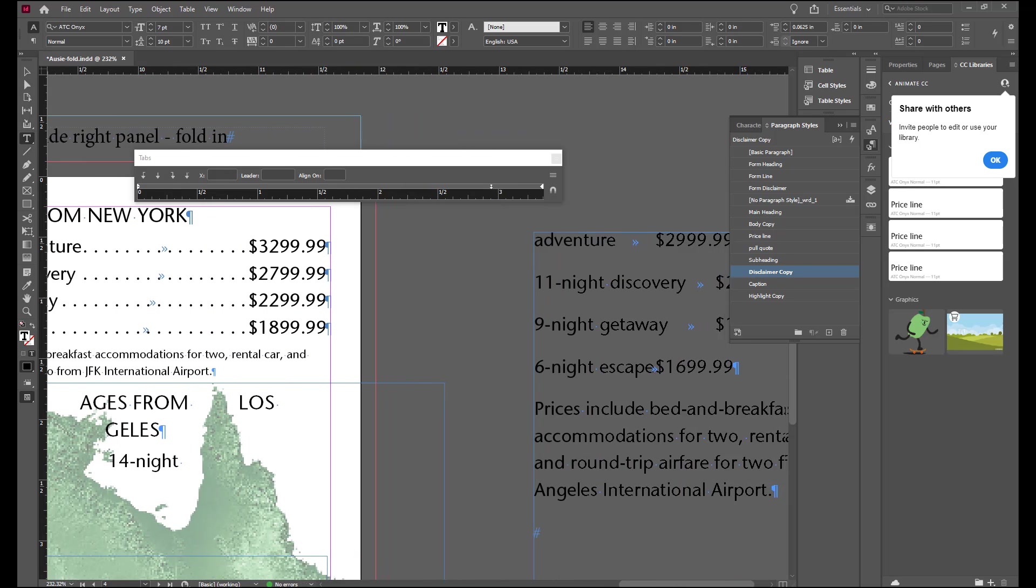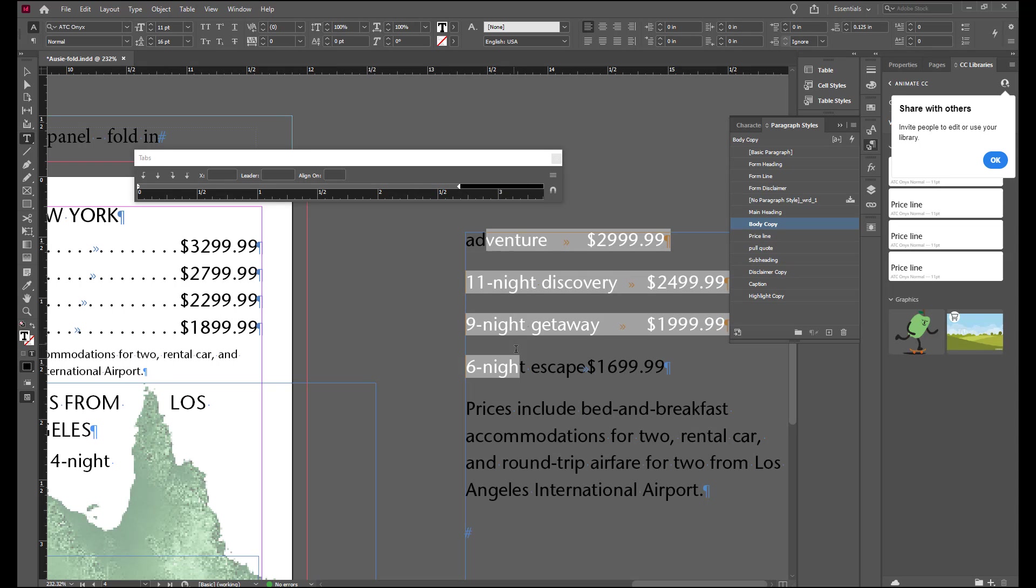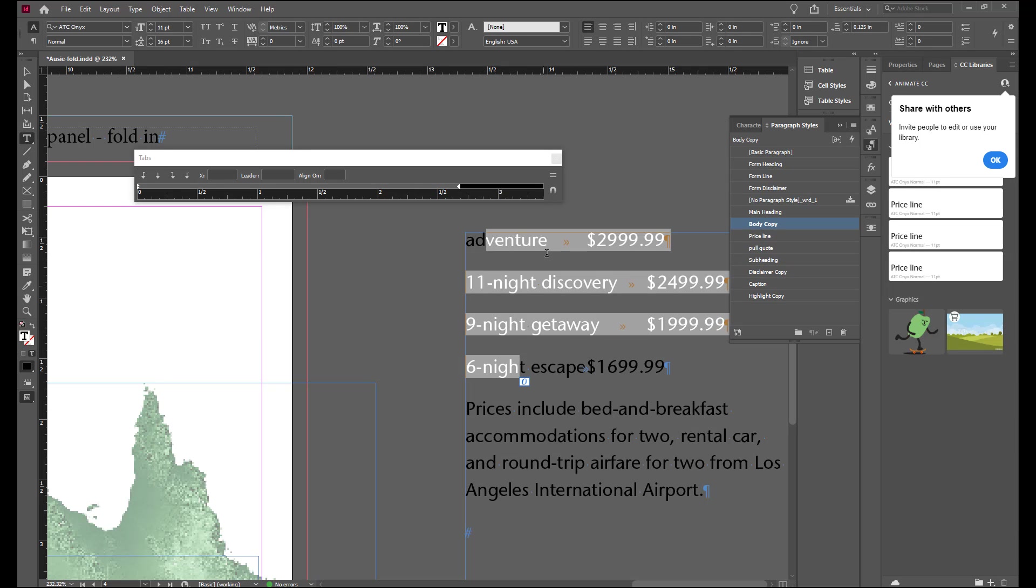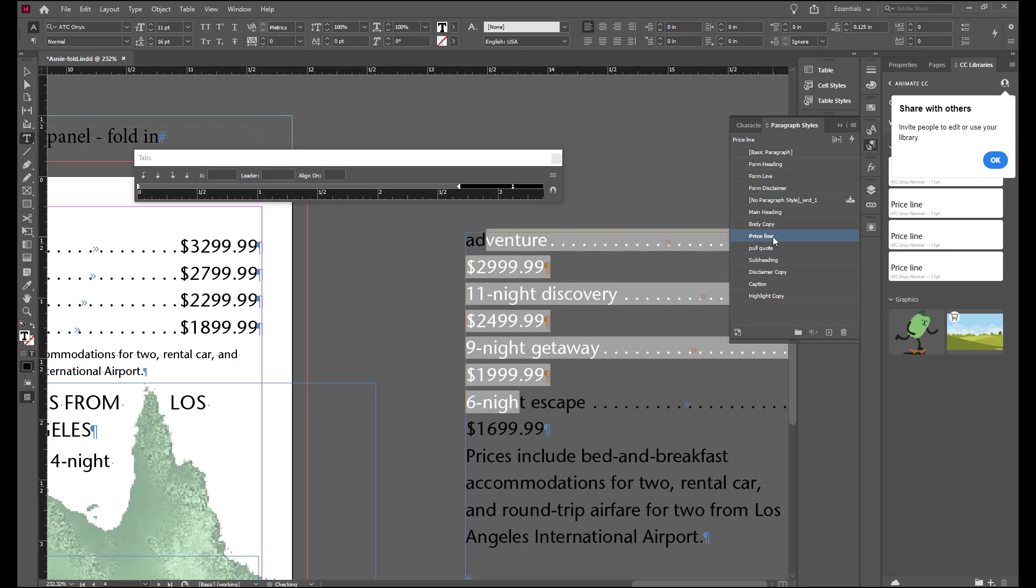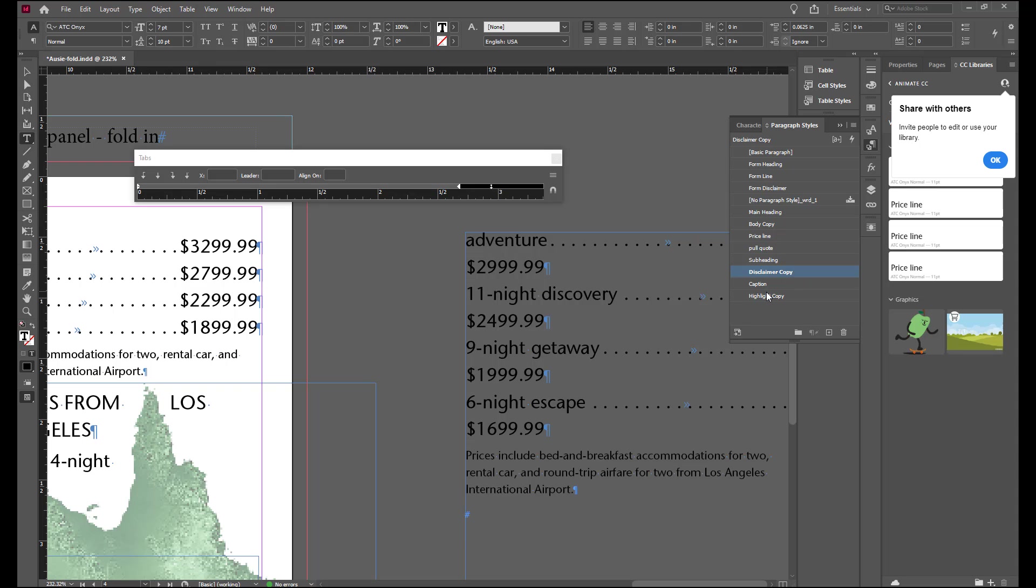Moving over to the box that we had on our paste board and how this looks right now is not going to be important. We're going to select all of the prices, applied price line to that and I know it's not going to look right but at this point again it doesn't matter. And in the prices include we're going to apply the disclaimer copy to that.